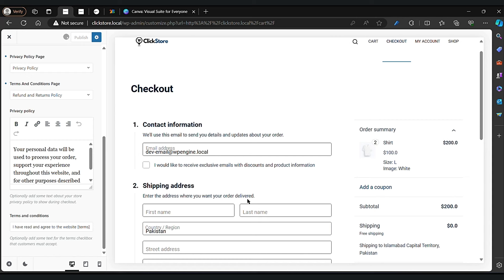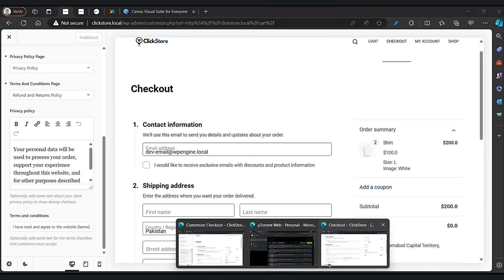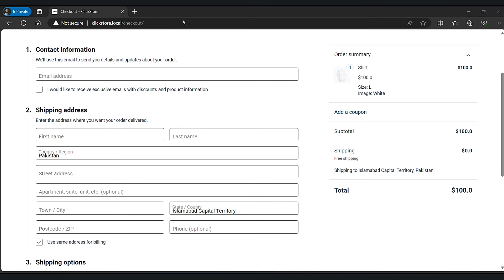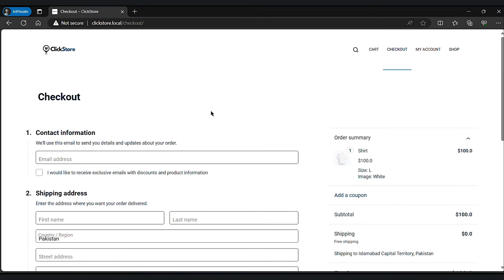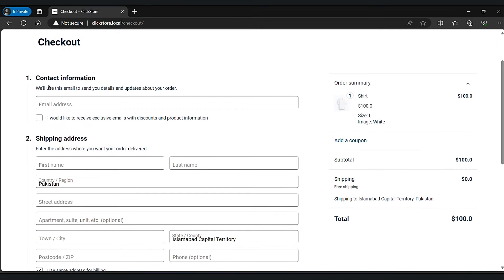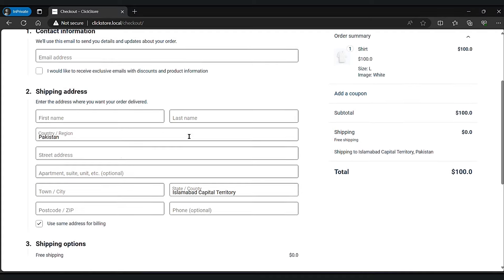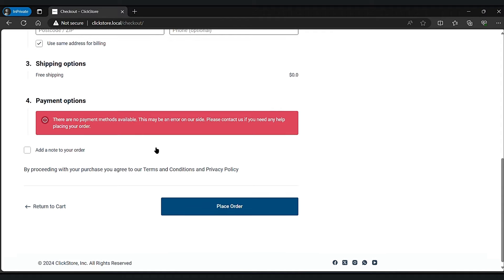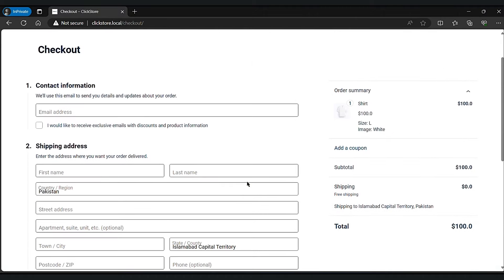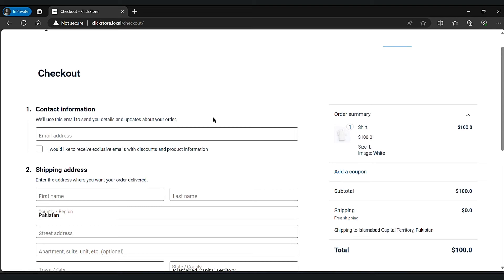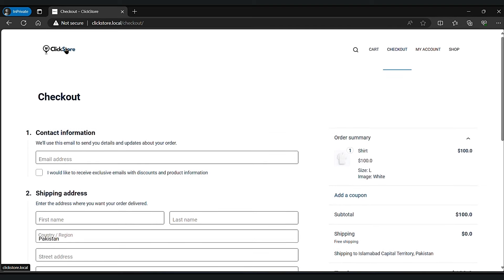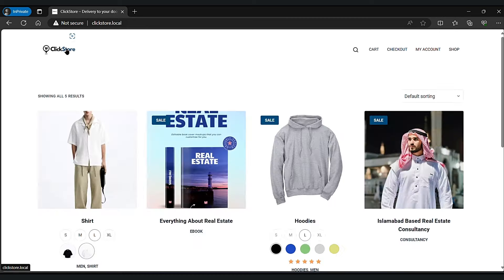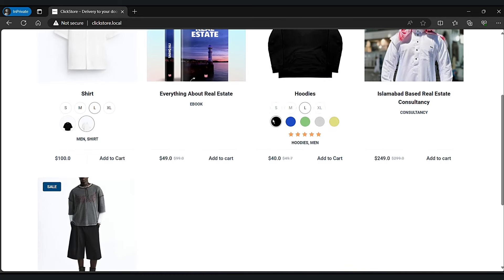Let's change it back to privacy policy. You can add an 'I have read and agree to the website terms and conditions' tick box. Let's go to the top and review the return policy. This is our checkout page. So that's it for today — thank you so much for watching this video.